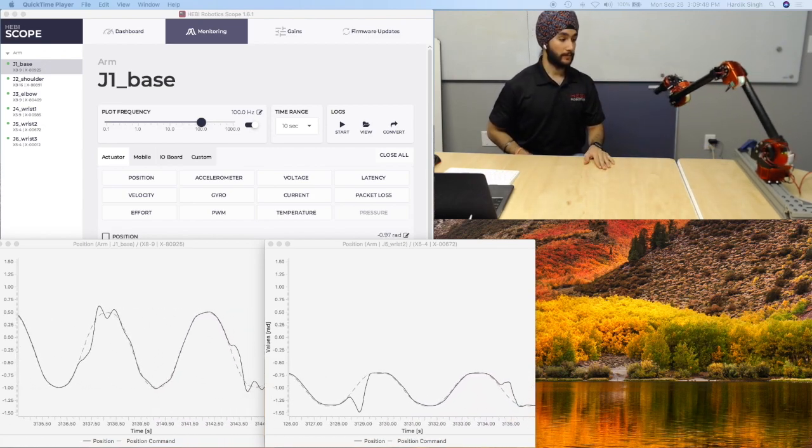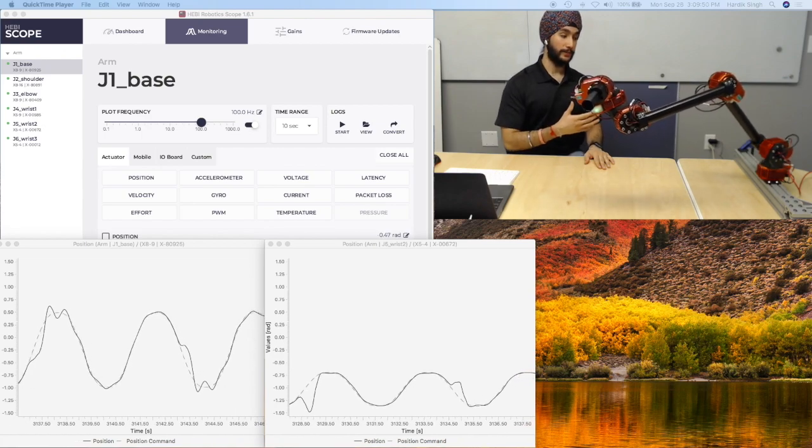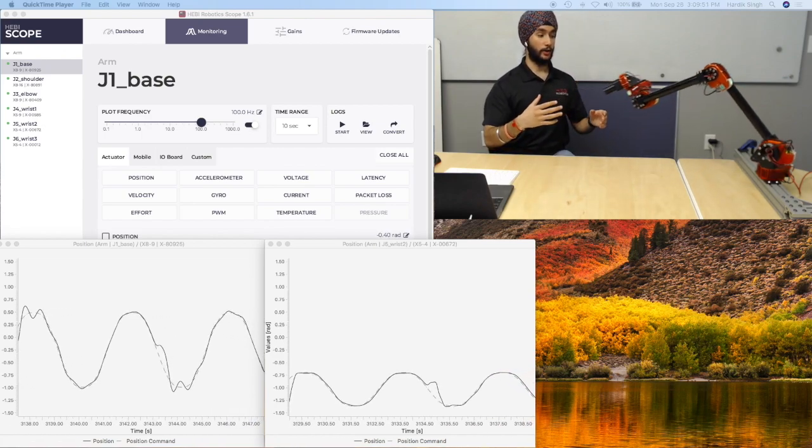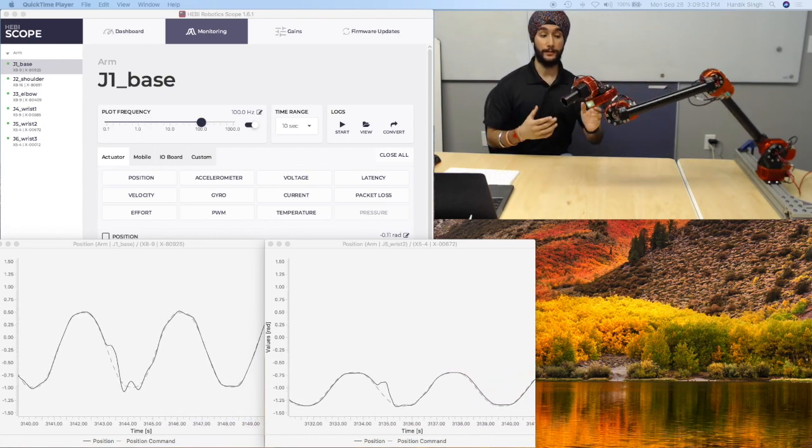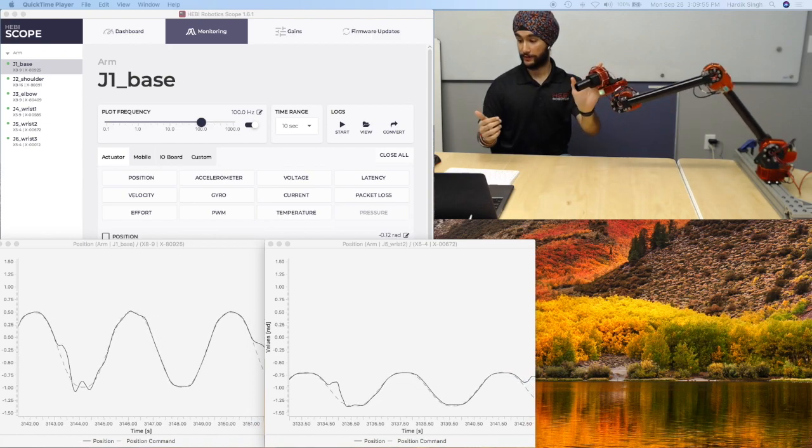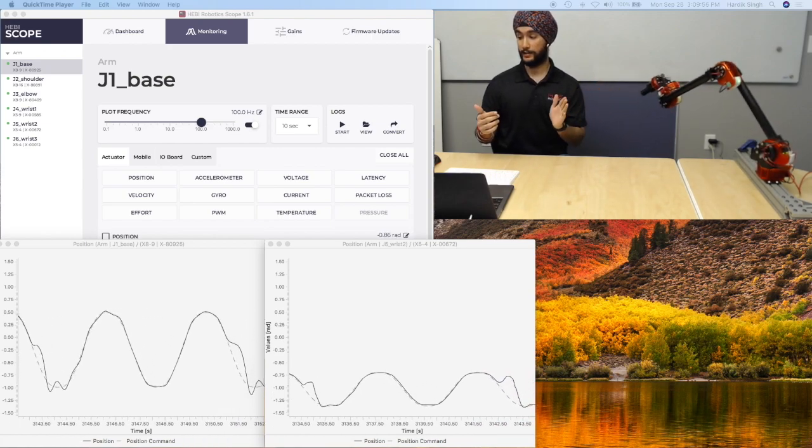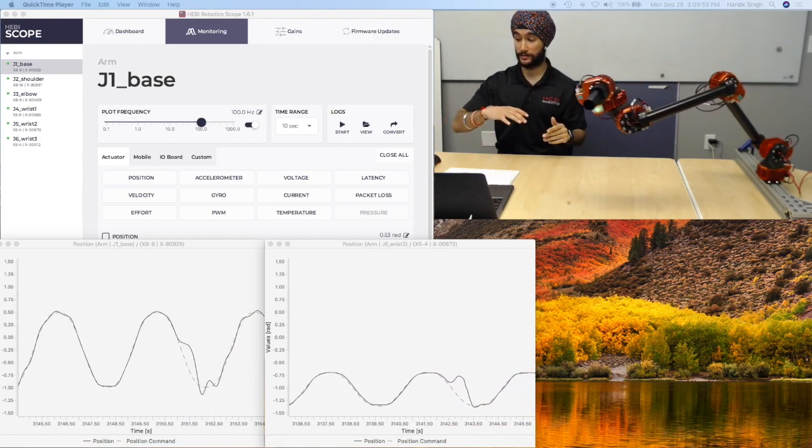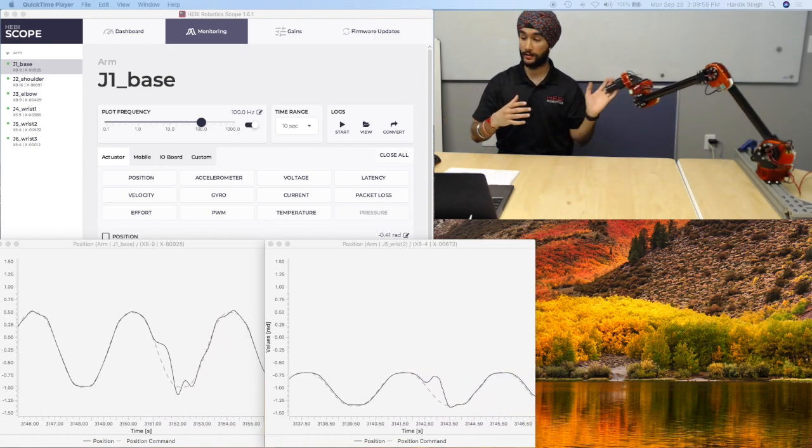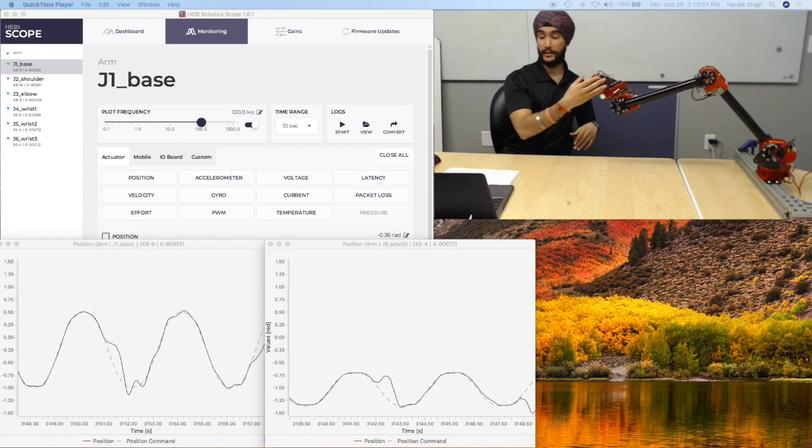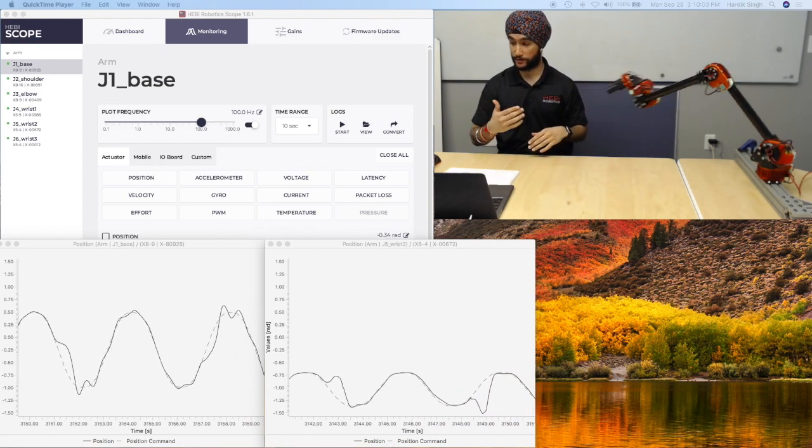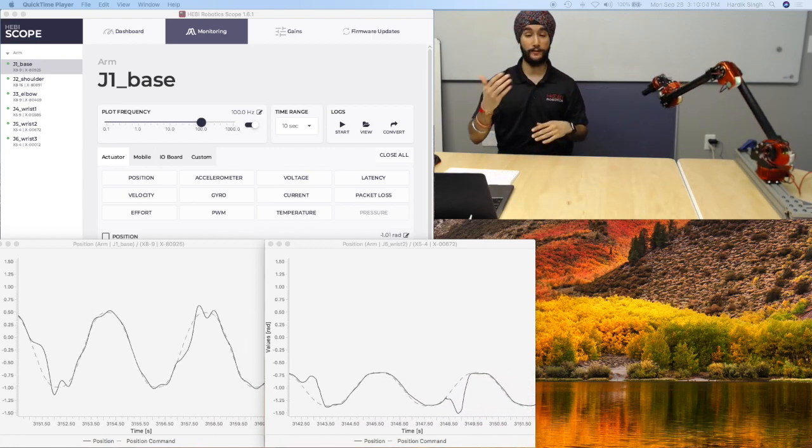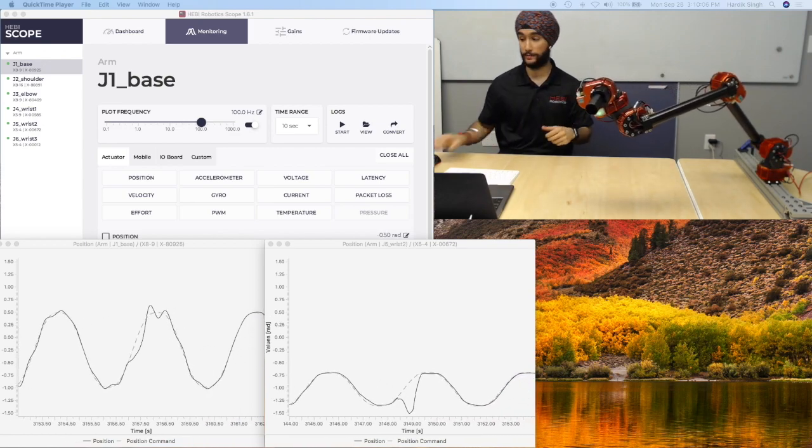There's a lot of oscillation as the arm tries to return to its desired position. You can actually see that in the graphs as well, in terms of how the dotted line is what we're hoping to be commanding. And the continuous line is the feedback we're receiving, which is actually going through a lot of oscillations to get back to the commanded position.